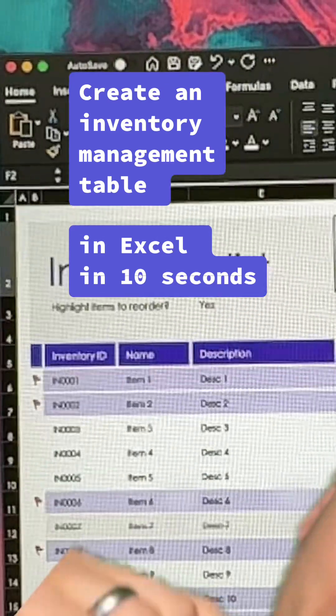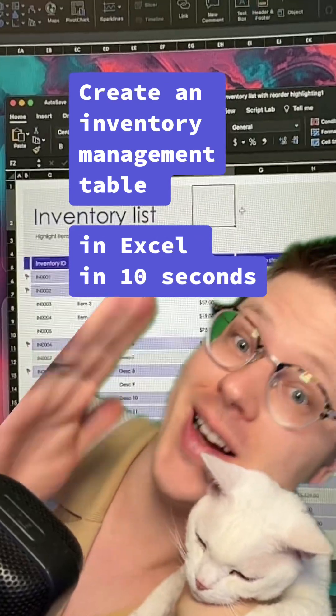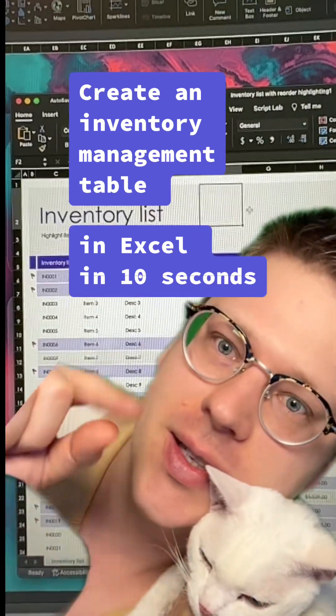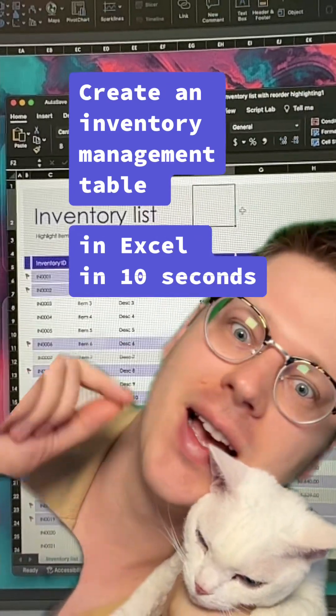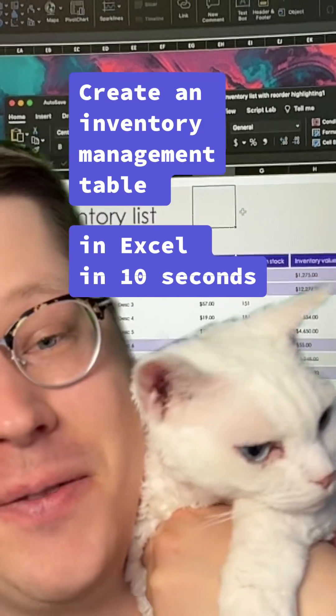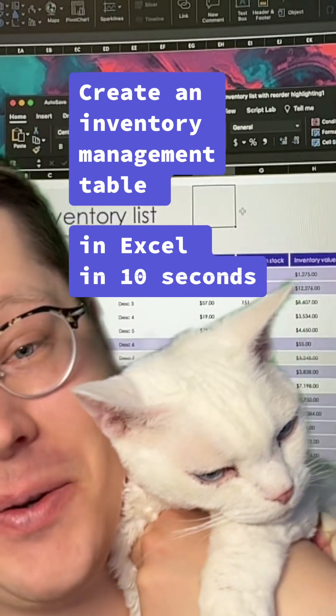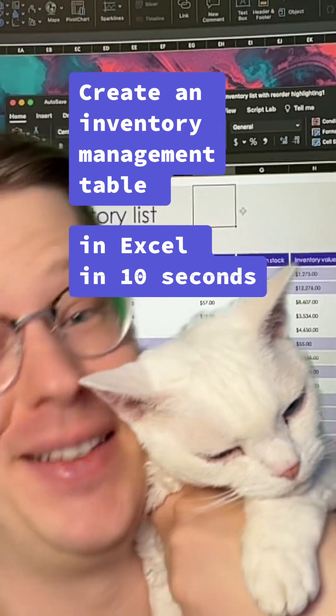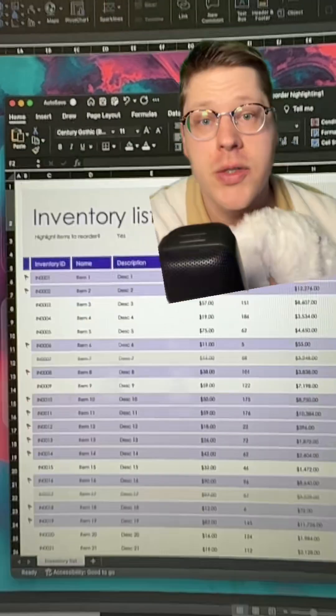How to do an inventory list with reorder highlighting in literally 10 seconds. I didn't realize how many of you guys worked with inventory data, but here we go. Here's how you do it.